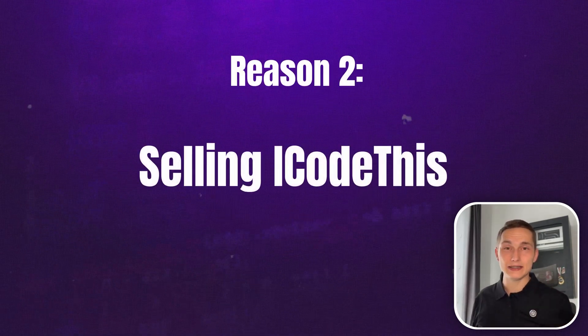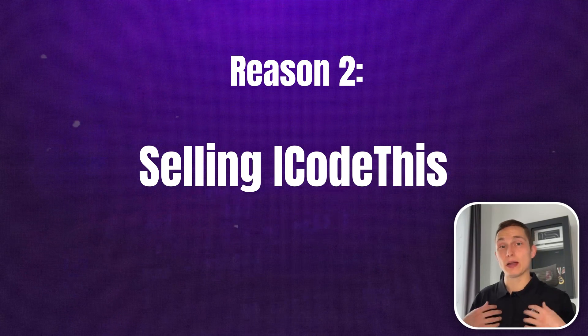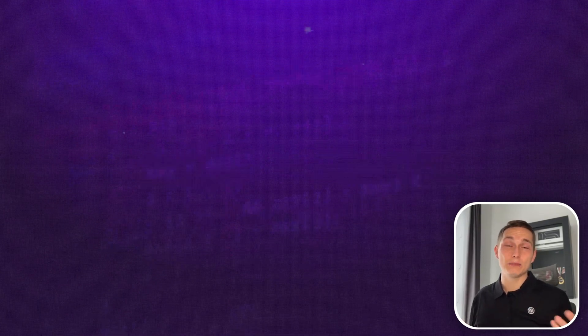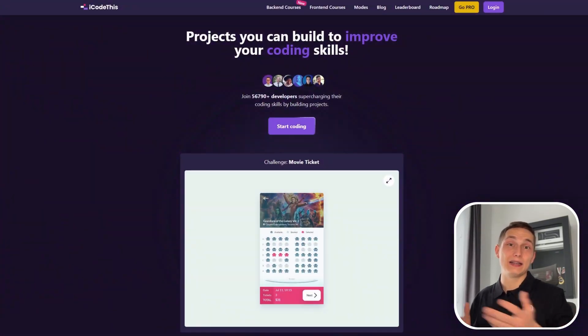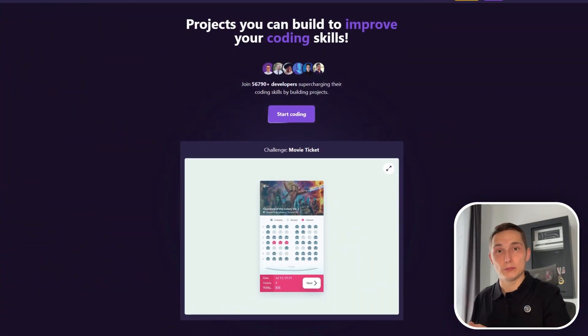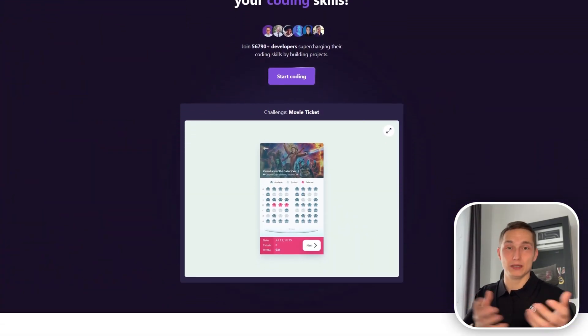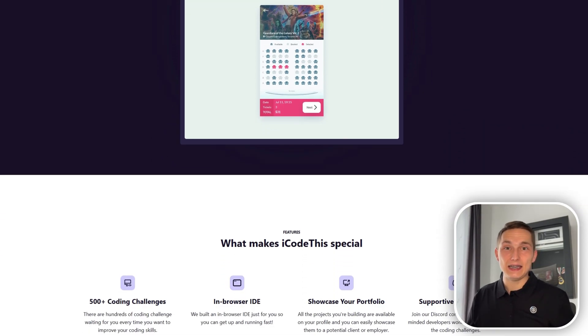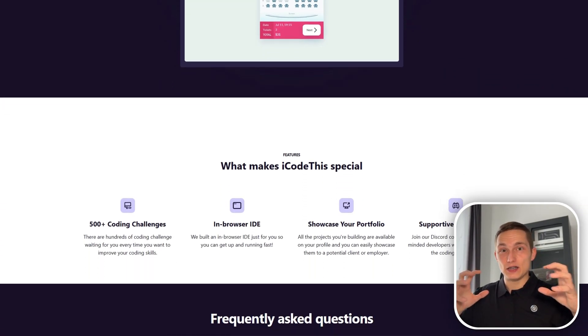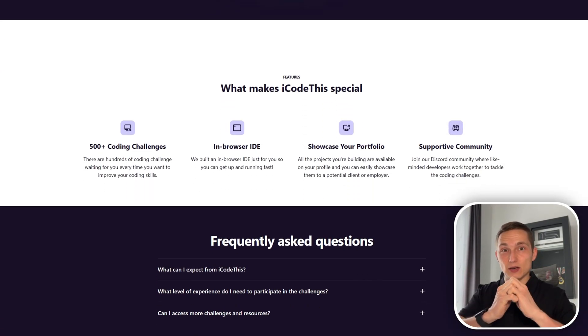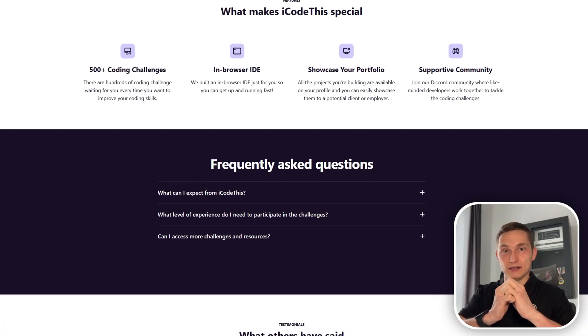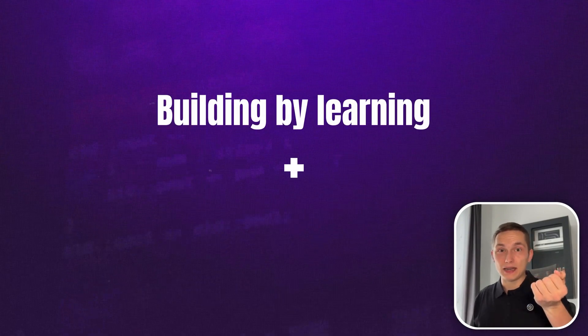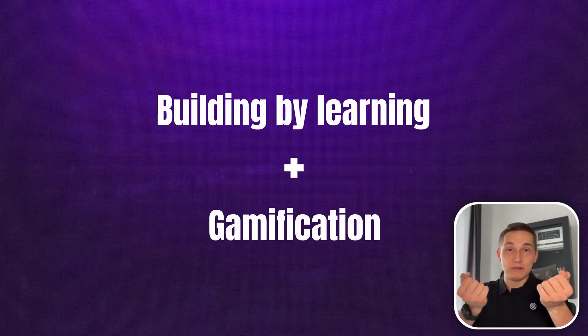And number two, boot.dev recently acquired my own SaaS, iCodeThis, which is a platform where you can learn frontend development by building projects. So as you can see, there are two pieces that go well together, which I really like: building by learning and gamification.